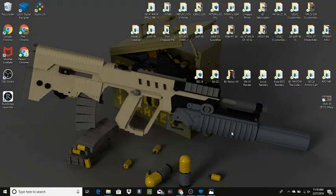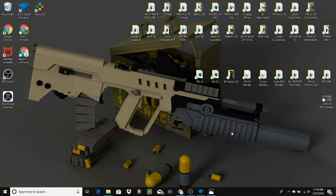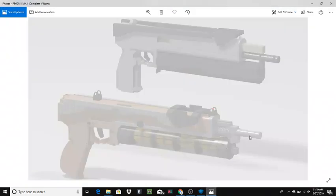Hi guys, it's me again with another YouTube video. Today we're going to be taking a look at another remake of an older gun that I did. This is the PP90M1 Mark II.